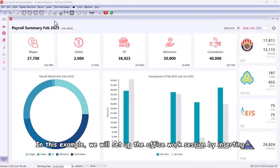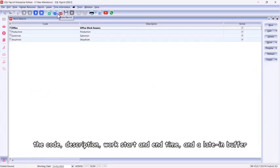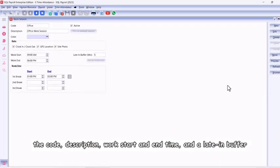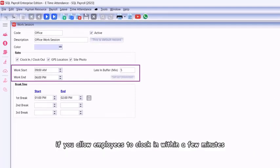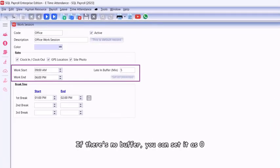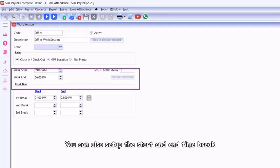In this example, we will set up the office work session by inserting the code, description, work start and end time, and a late-in buffer if you allow employees to clock in within a few minutes. If there's no buffer, you can set it as zero, which means they must be on time.